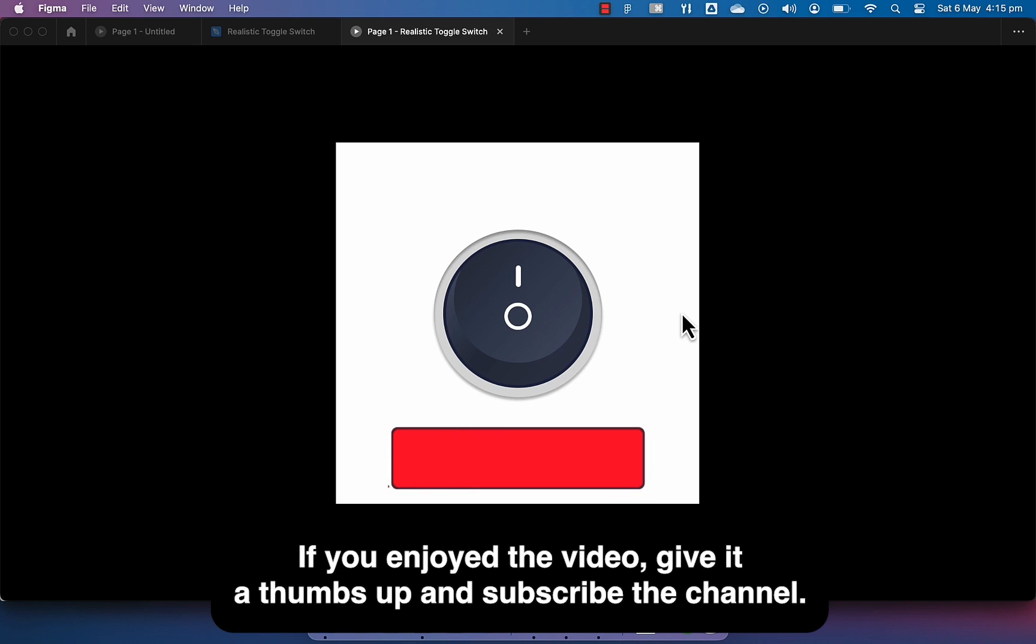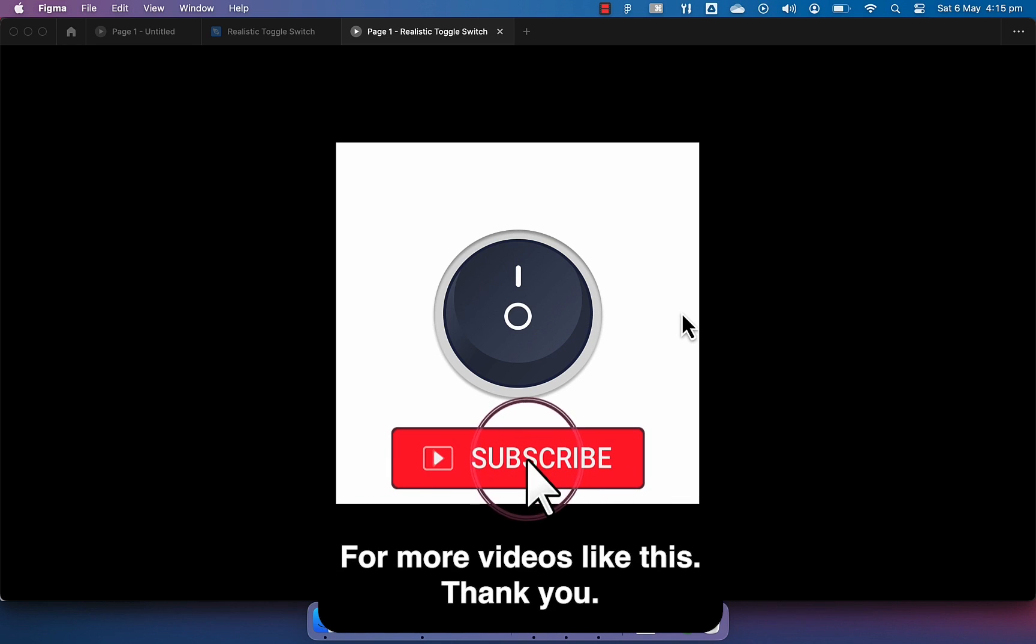If you enjoyed the video, give it a thumbs up and subscribe the channel for more videos like this. Thank you!